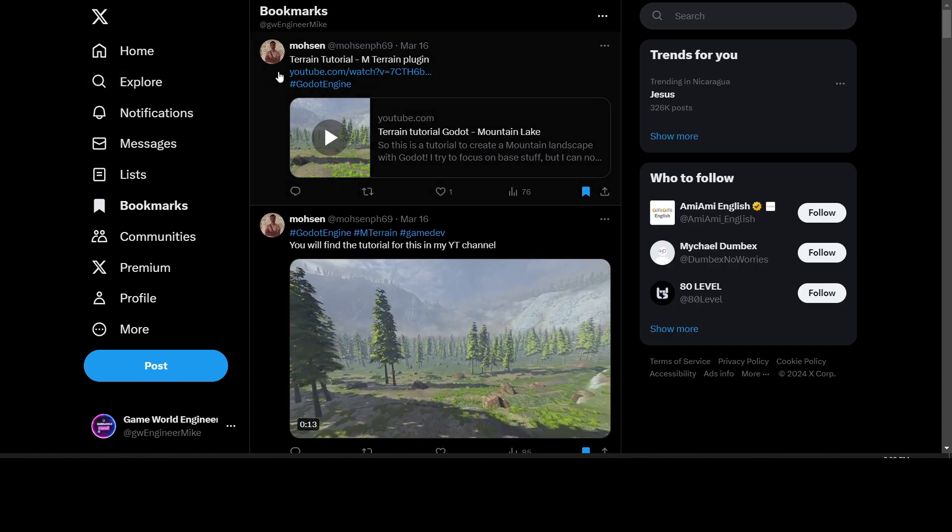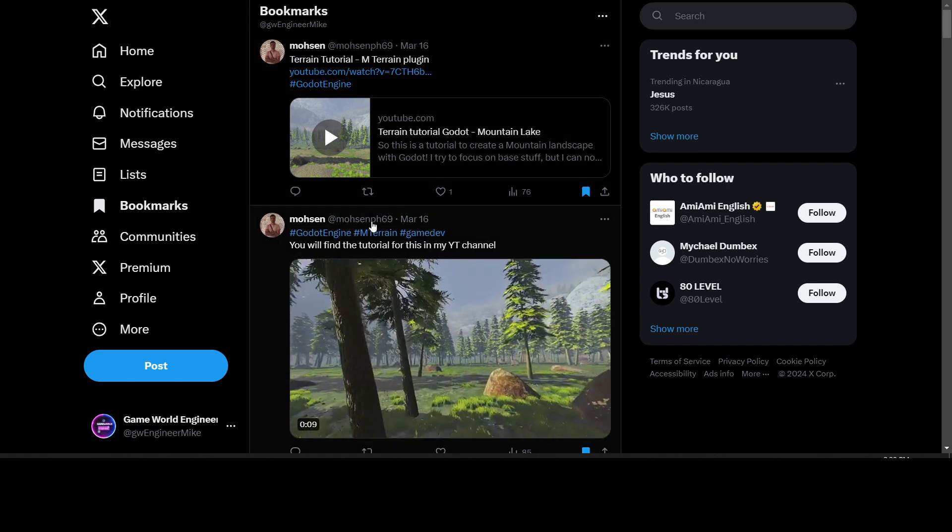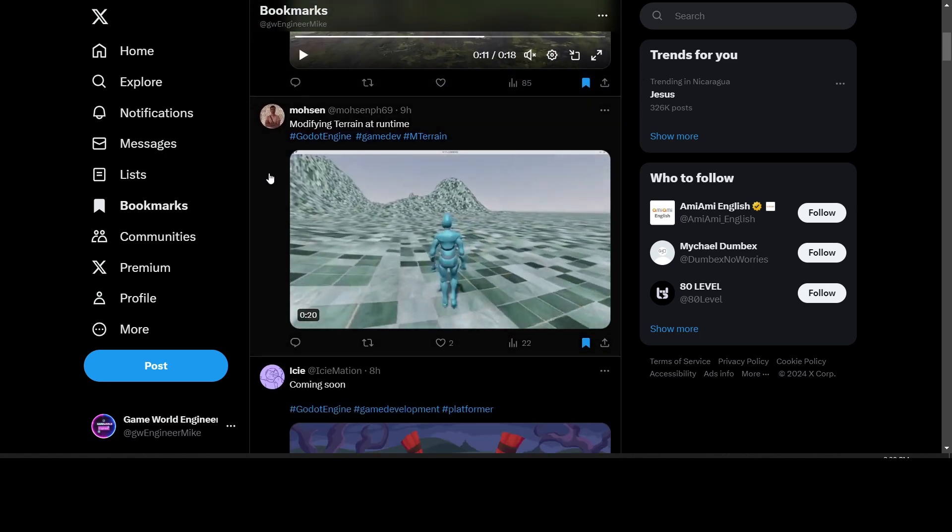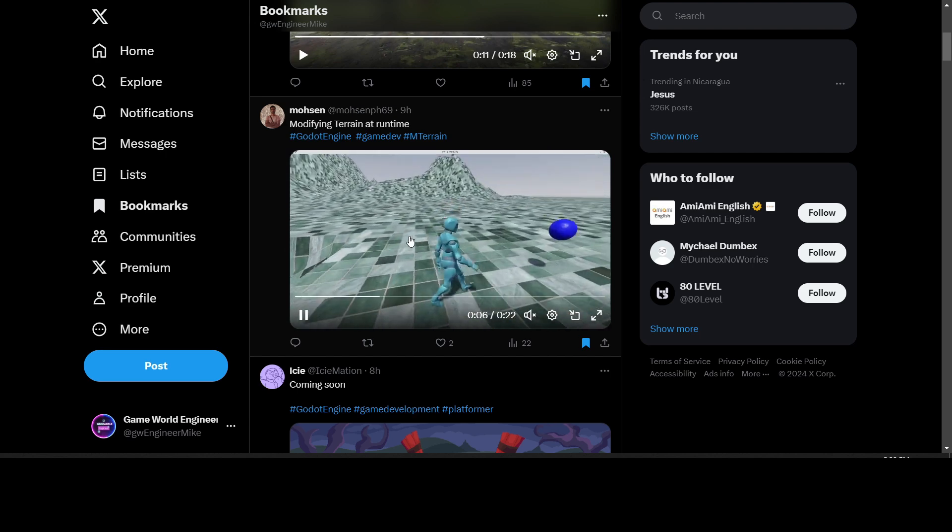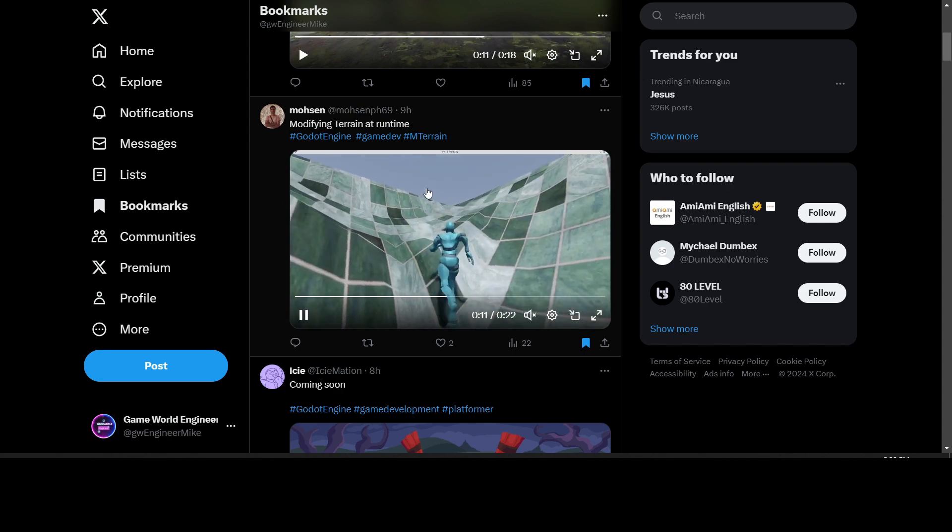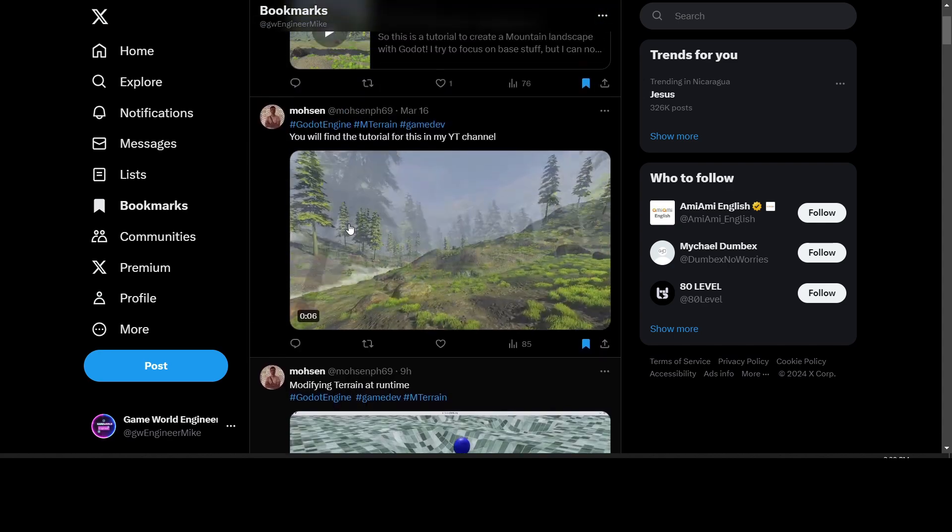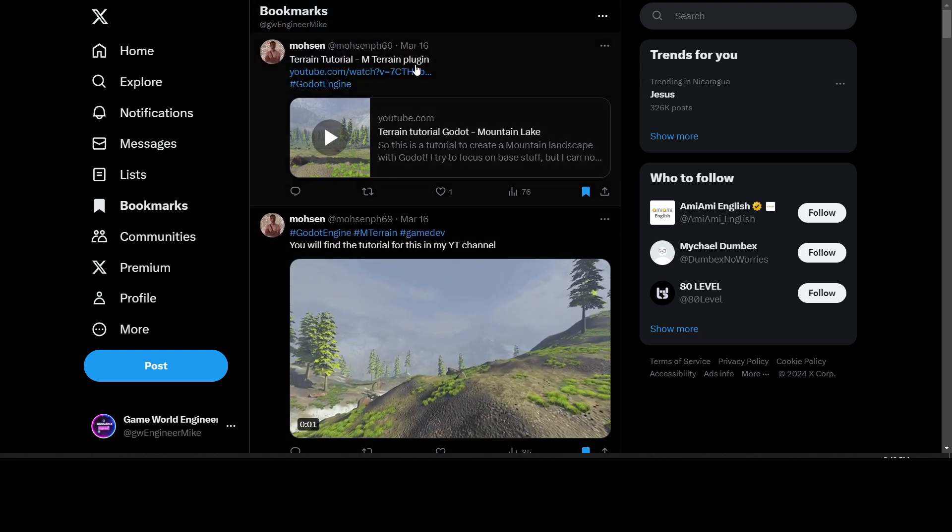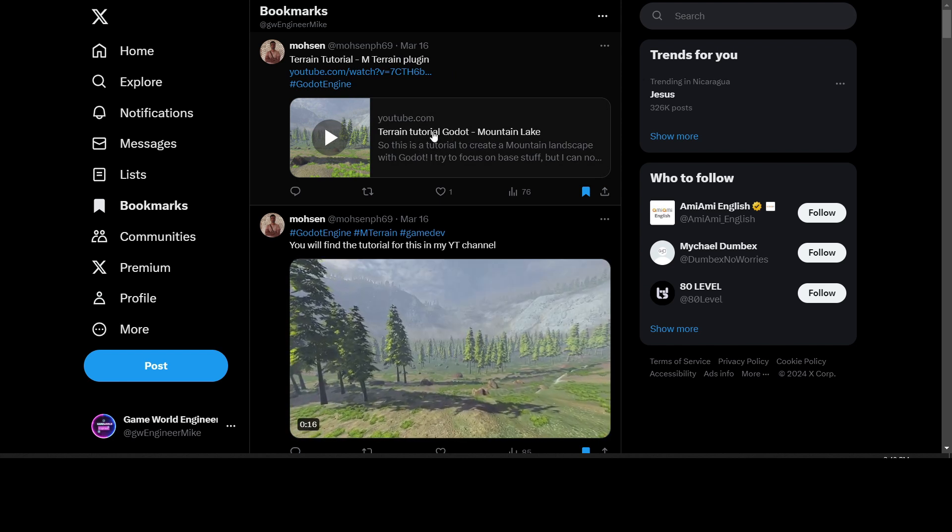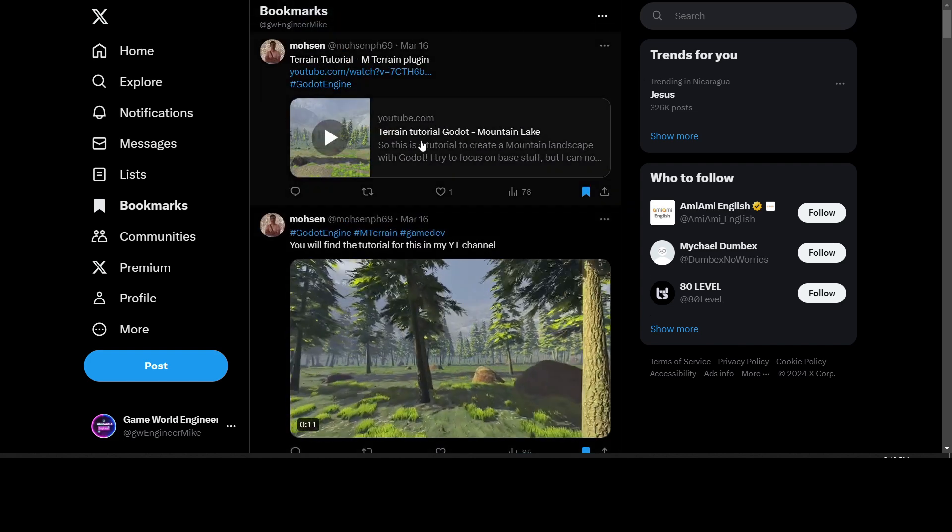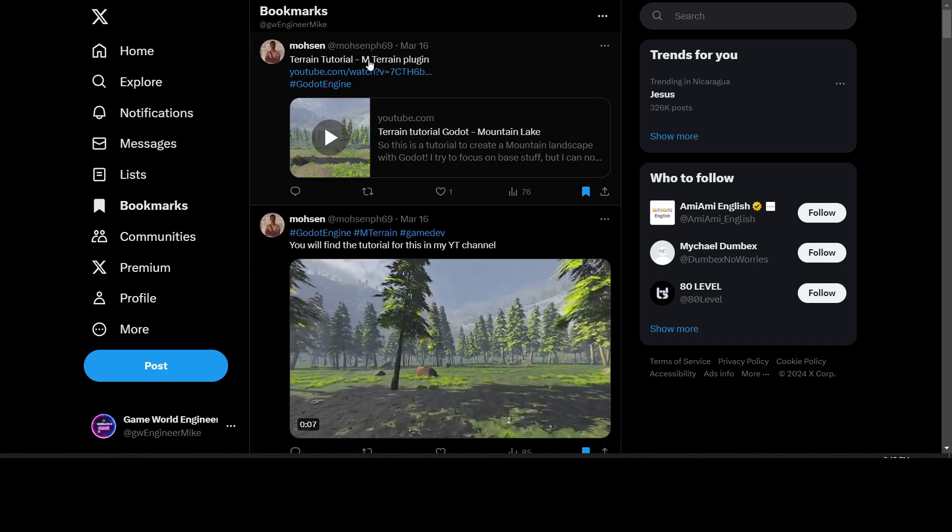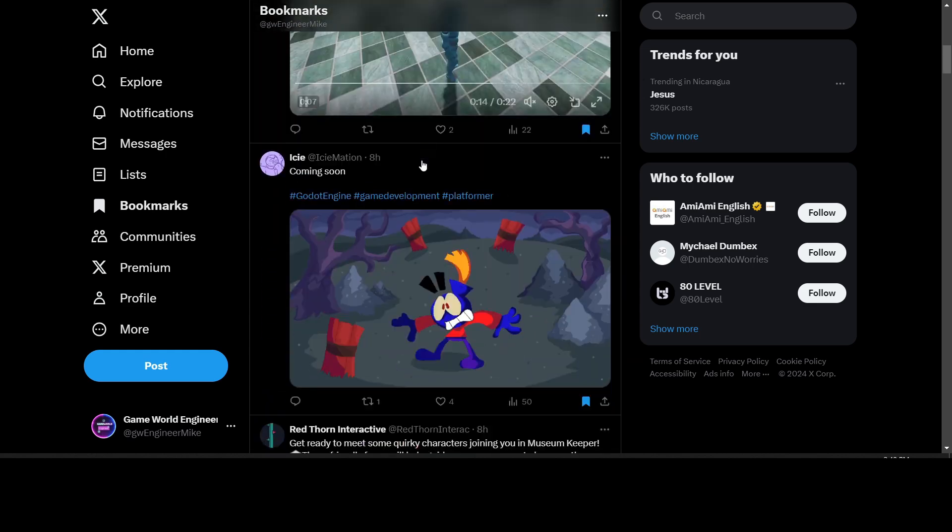We have Mosen with a terrain tutorial. He posted an update for modifying terrain at runtime on Twitter, so he's able to modify terrain. He has a tutorial on the M Terrain plugin on his YouTube channel, so go check it out. I will leave a link to it below. You'll be able to see it in the asset library in Godot itself.